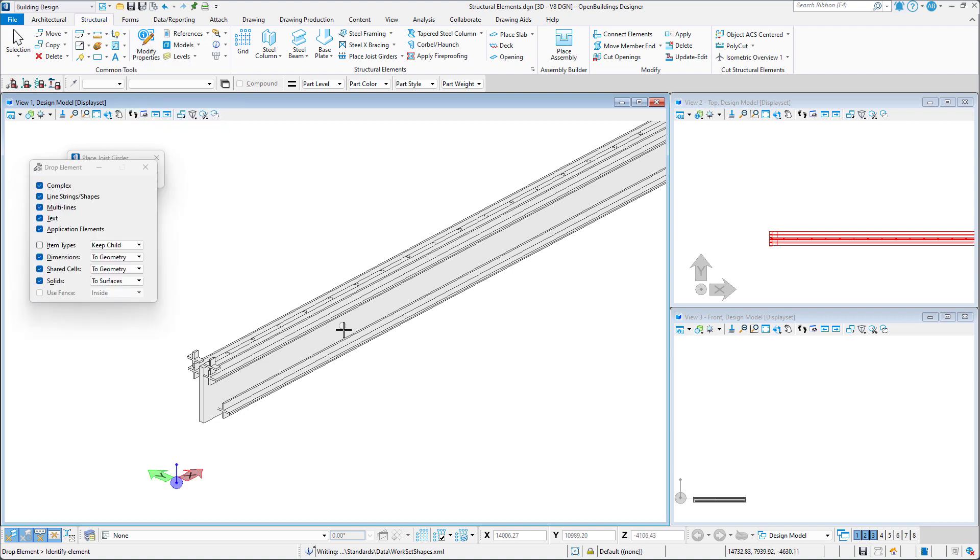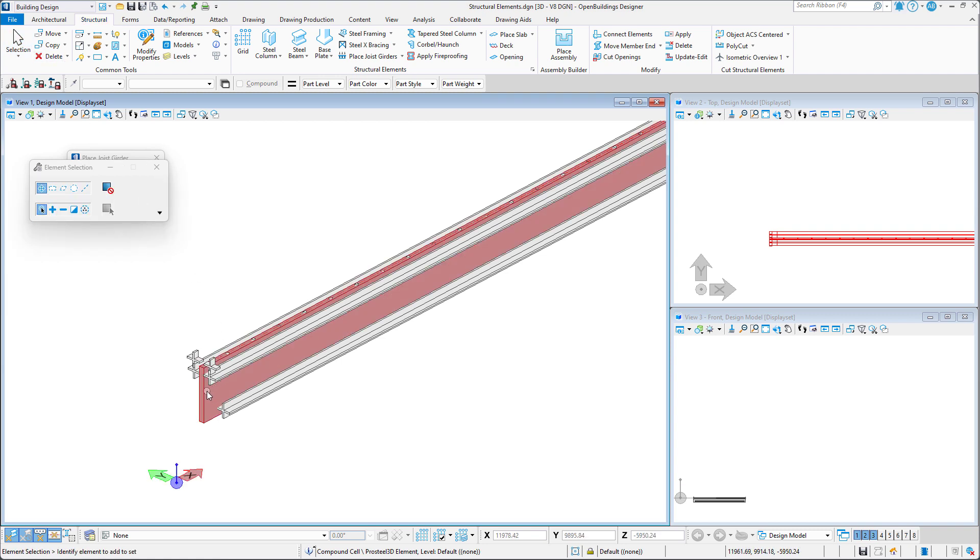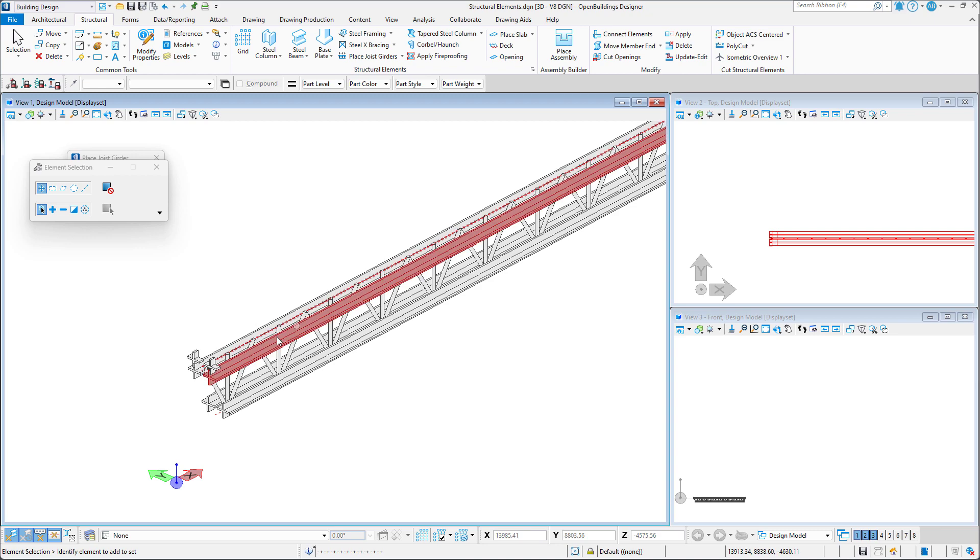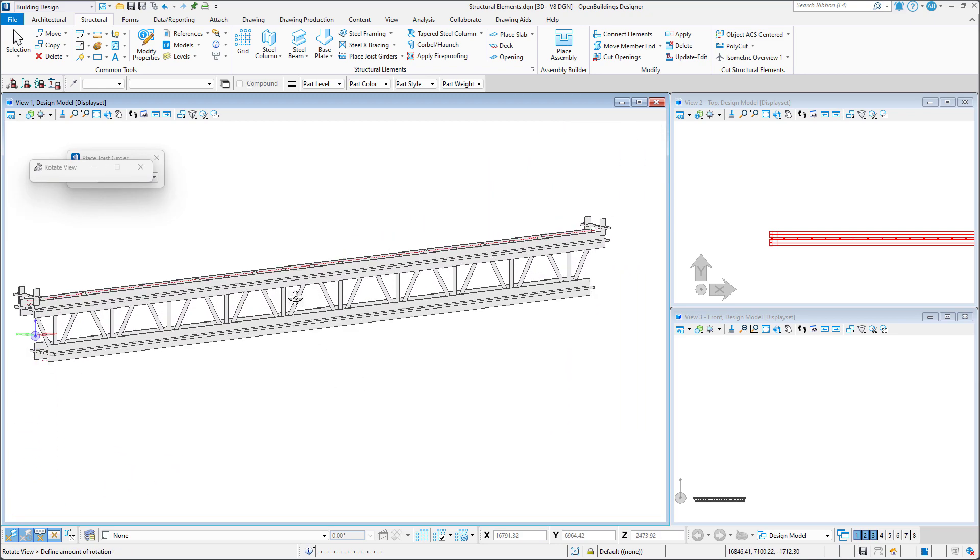To remove this, we must drop the element and then select the envelope and remove it. We can now see the interior of the joist girder.